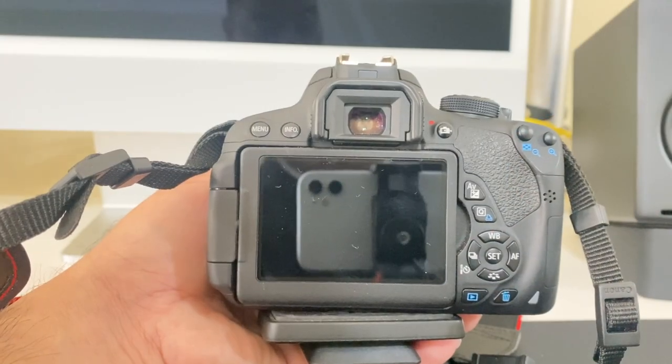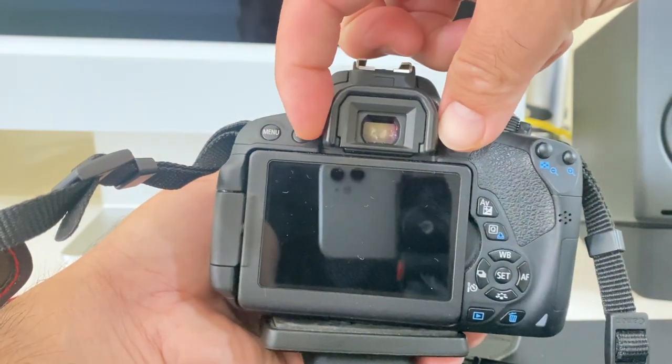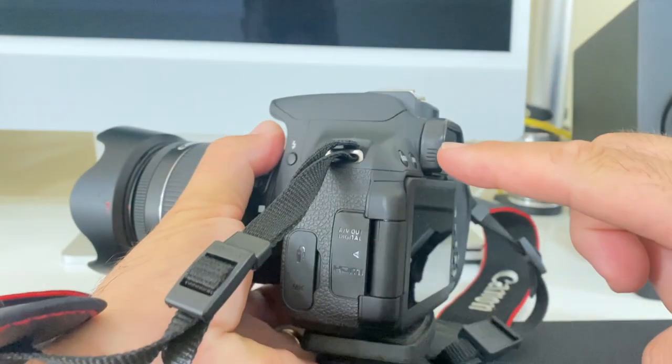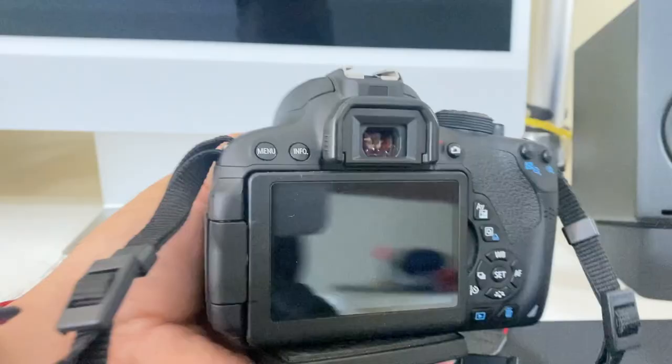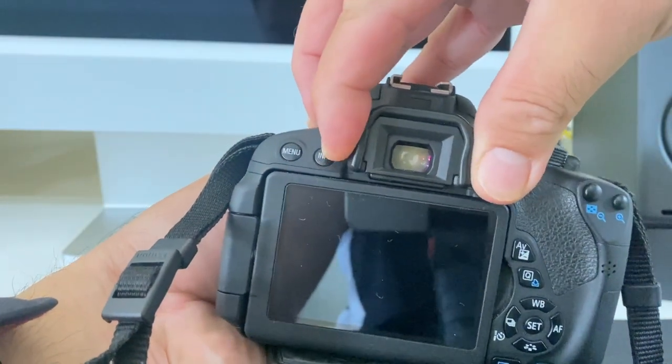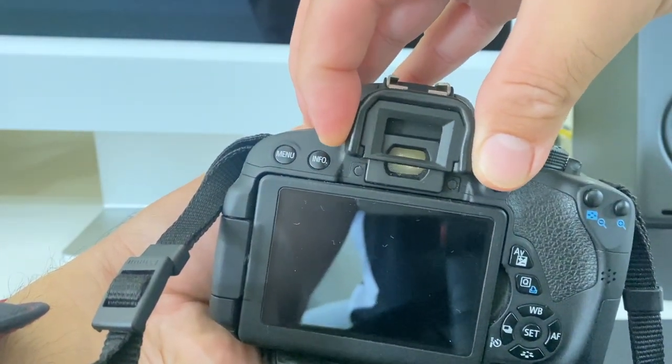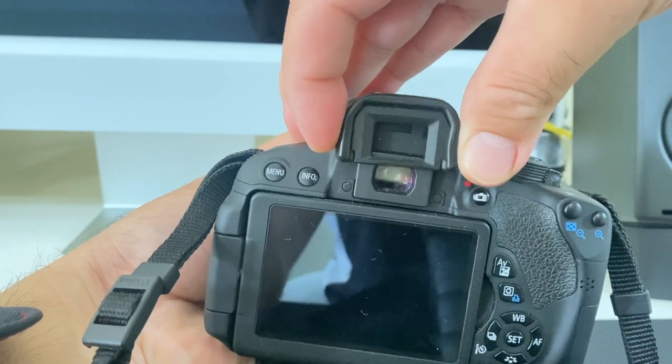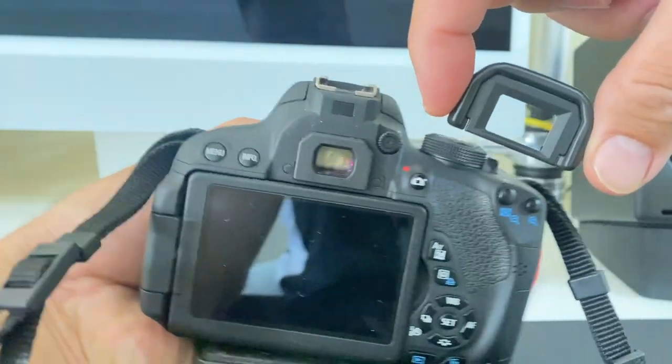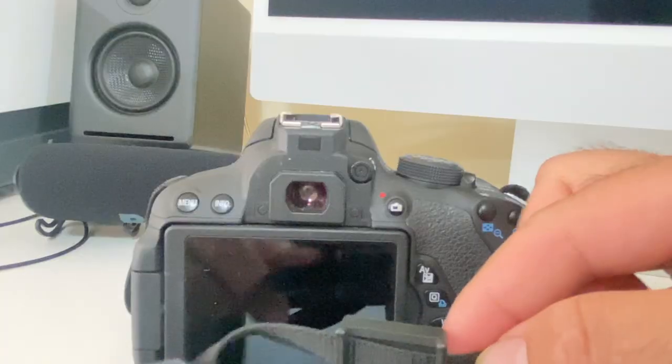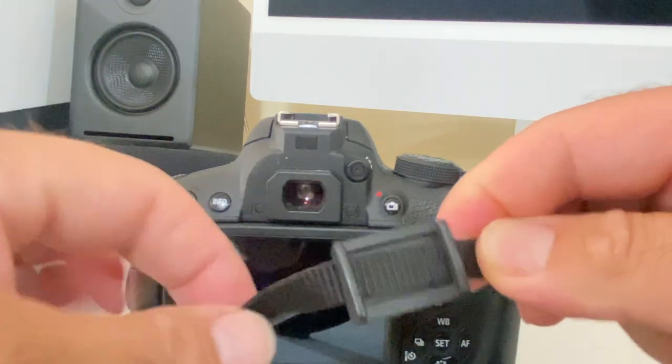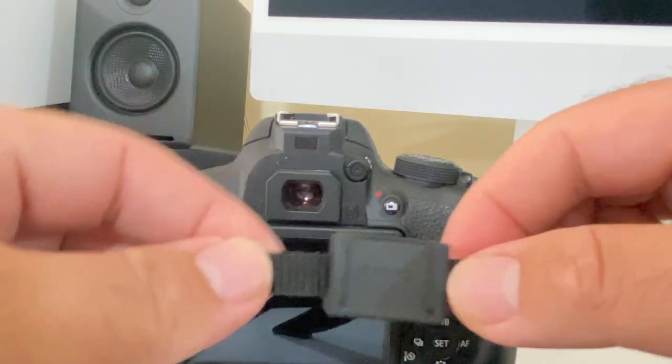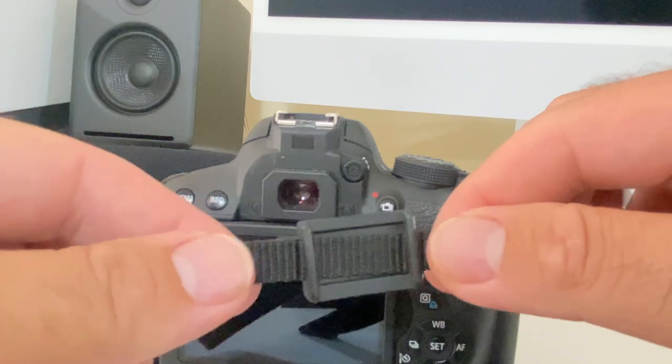The way to use the eyepiece cover is to first remove the eye cup, squeeze the two sides and it will slide up, and then simply slide the eyepiece cover down into the groove to attach it. It should look something like this.